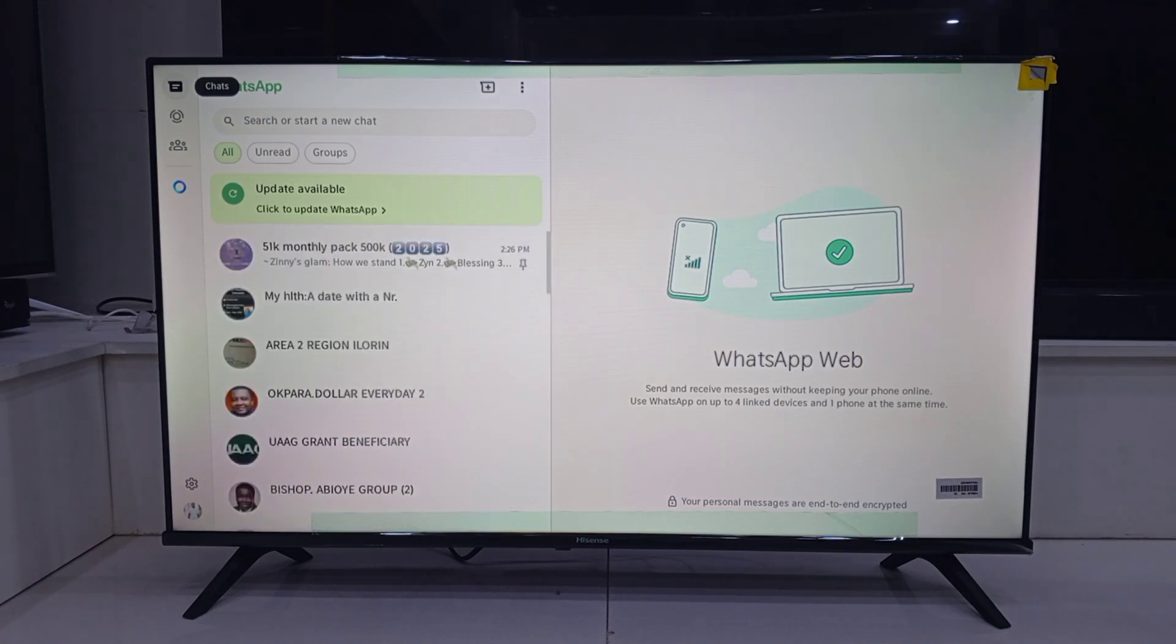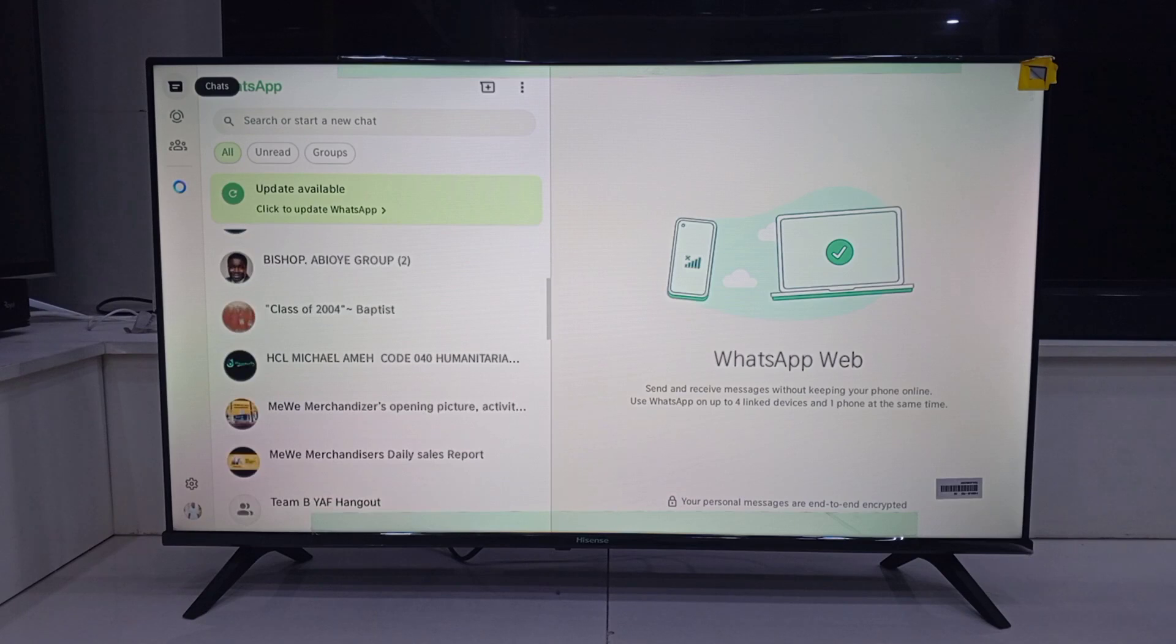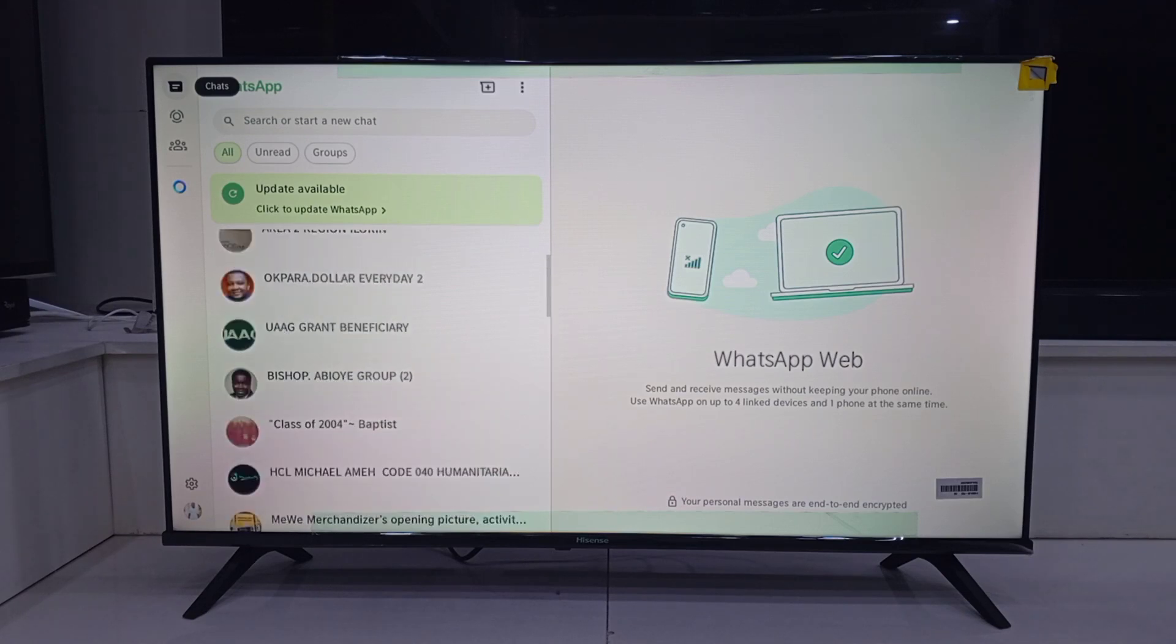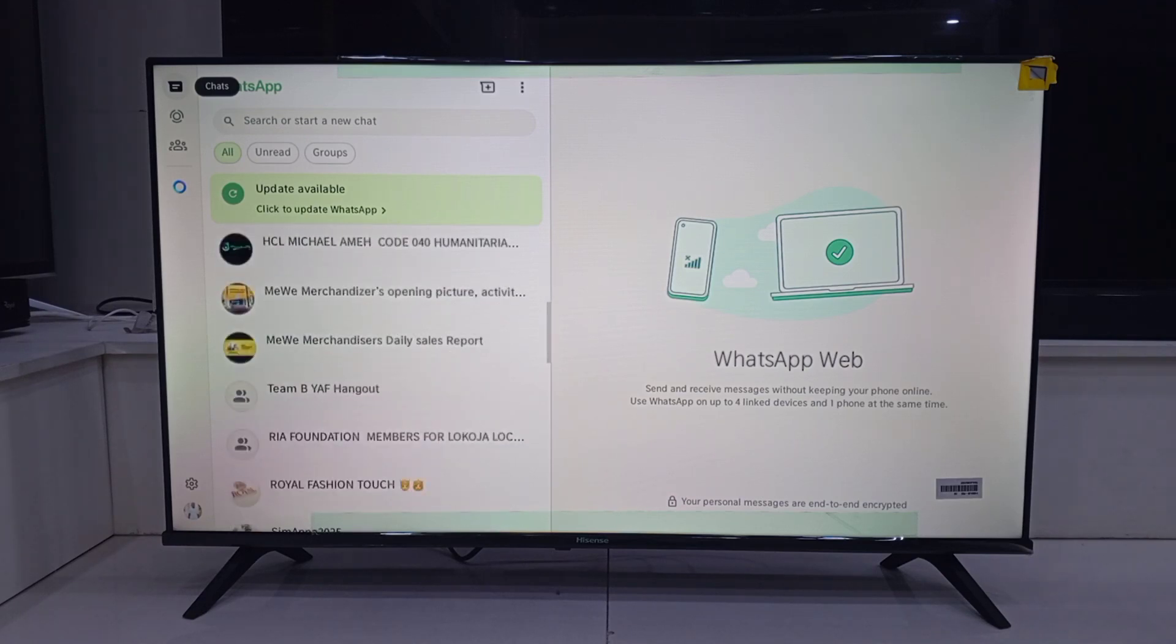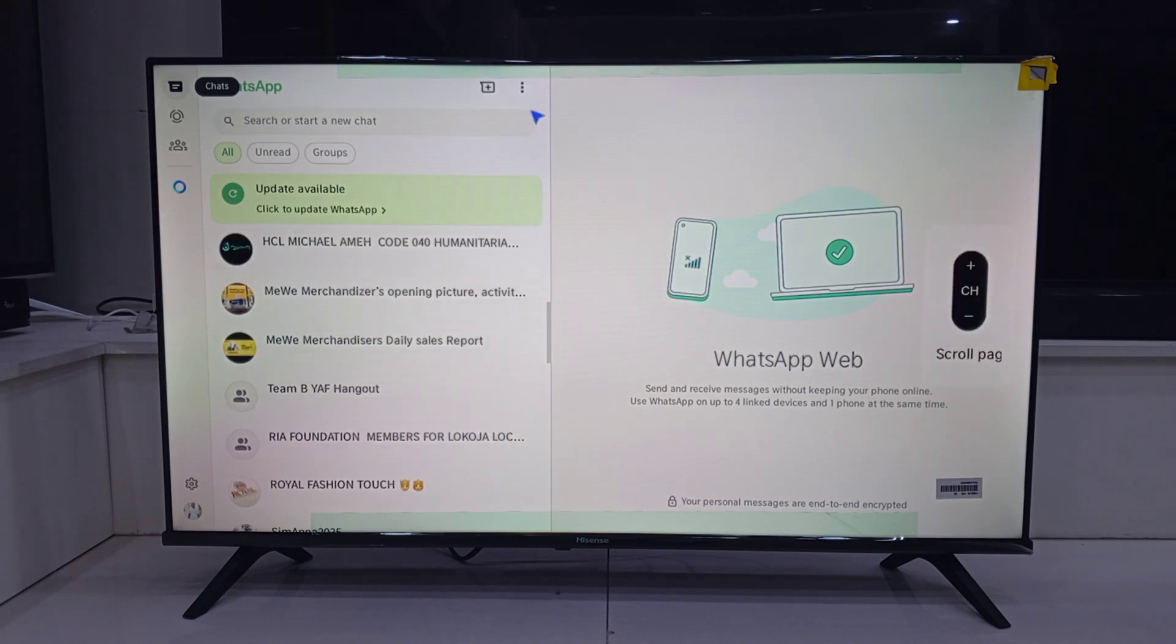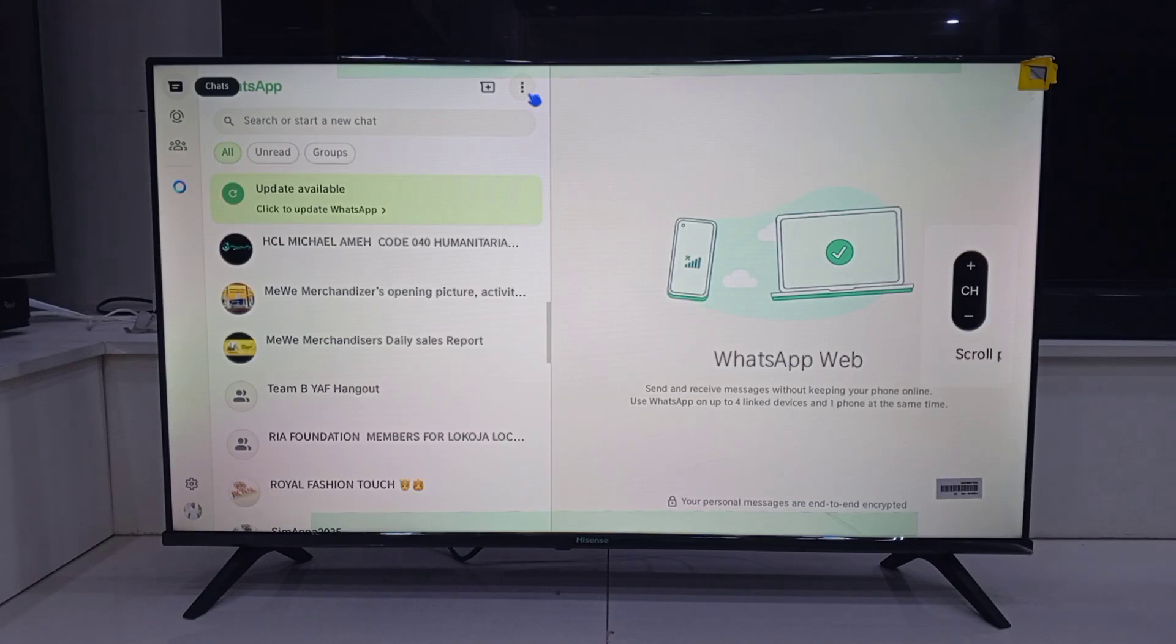And there you go WhatsApp running on your iSense Vida TV using nothing but the browser. If this helped you out, smash that like button, subscribe to the channel for more smart TV tips. And drop a comment if you want more tricks like this. Thanks for watching. See you in the next one.